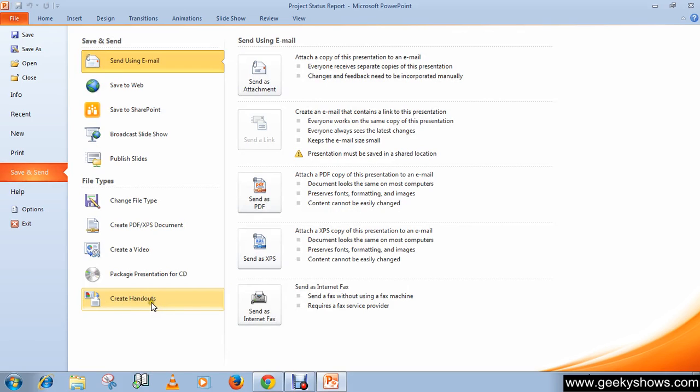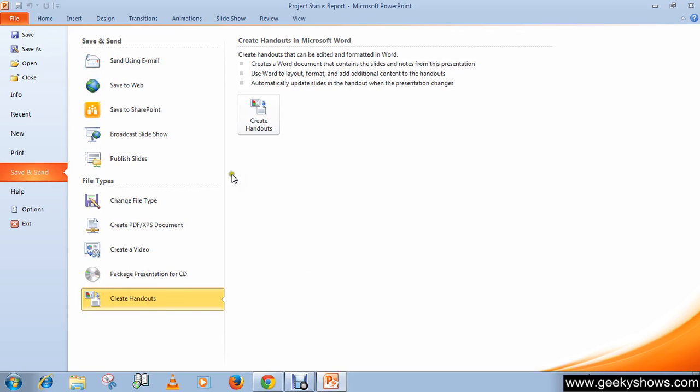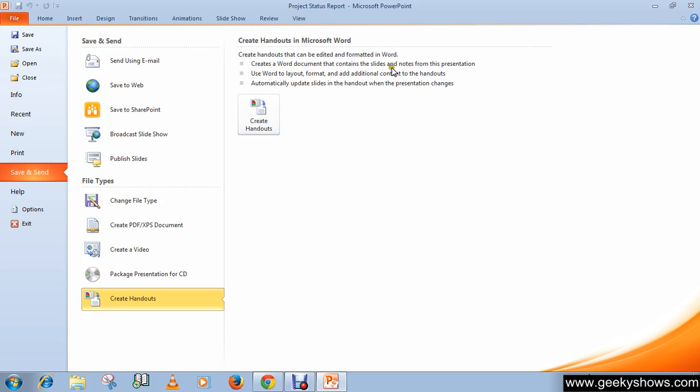Click here. You can read the information about handouts. Create handouts that can be edited and formatted in Word. Create a Word document that contains the slides and notes from this presentation. Use Word to layout, format, and add additional content to the handouts. Automatically update slides in the handout when the presentation changes.